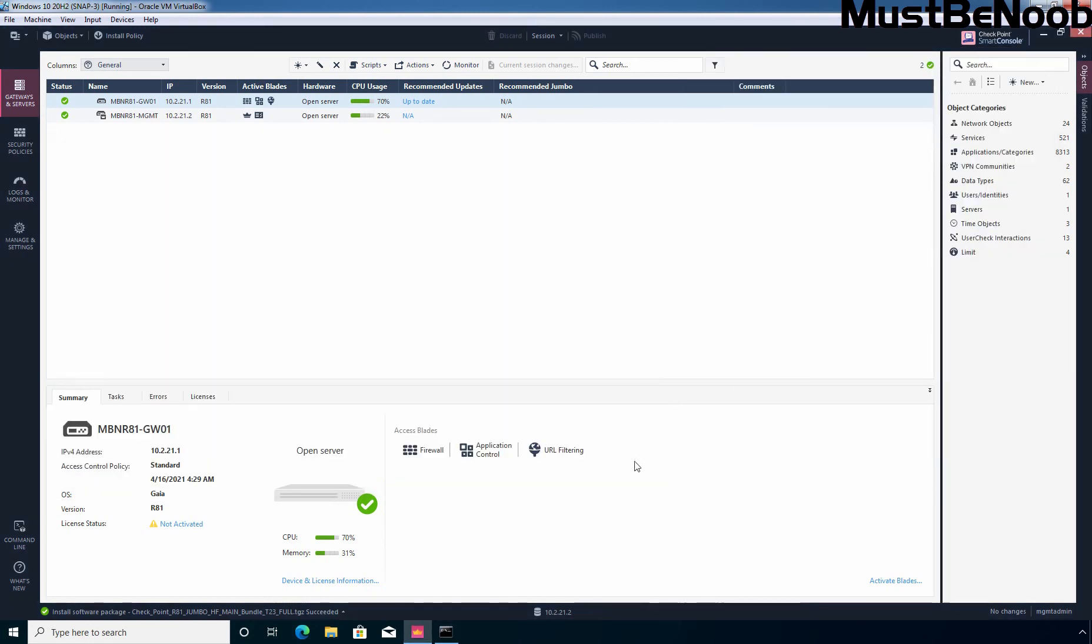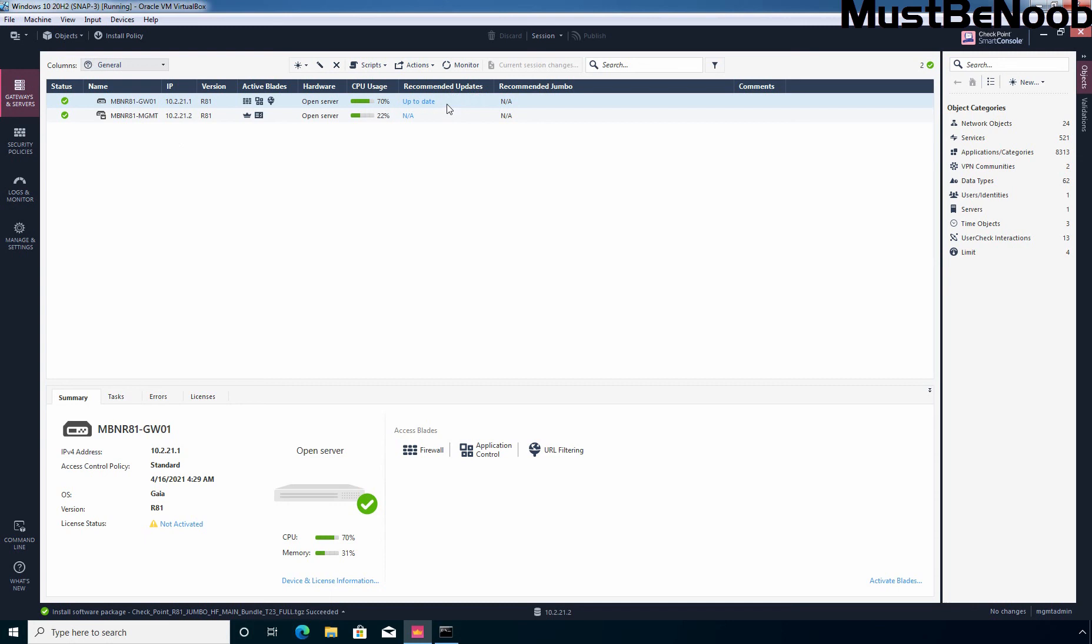Let me close it. And here we can see this is our security gateway. And under recommended updates now we can see our security gateway R81 is up to date. In this lab guide you have learned the steps to install hotfix on checkpoint security gateway using the smart console dashboard. See you all in the next lab guide.